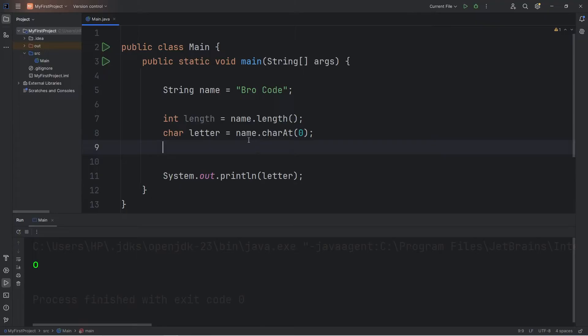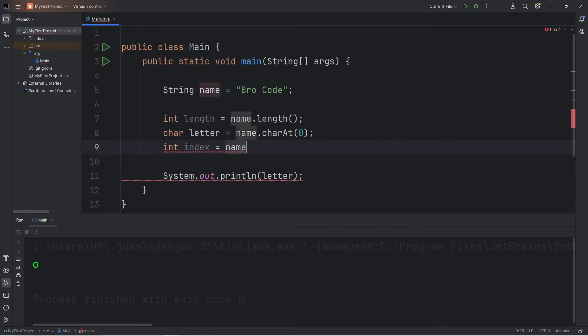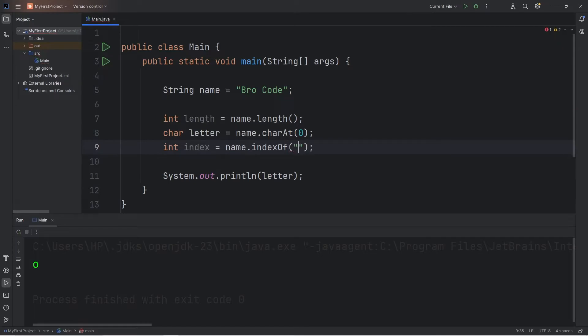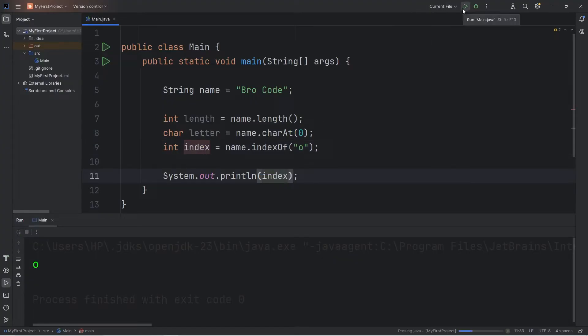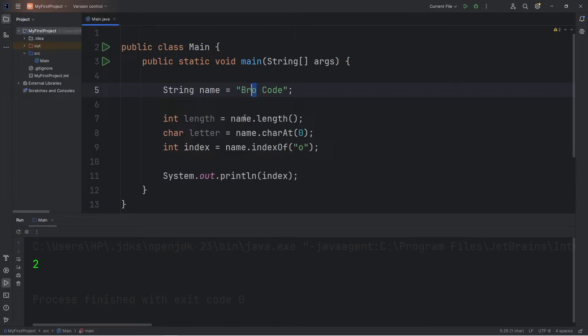We also have the capability of finding a letter at a given index. Let's say we have a variable of index. Take our name. Use the indexOf method. Find the first occurrence of an O. So in my example, that should be two. Zero, one, two. That is the first index of this character, O.